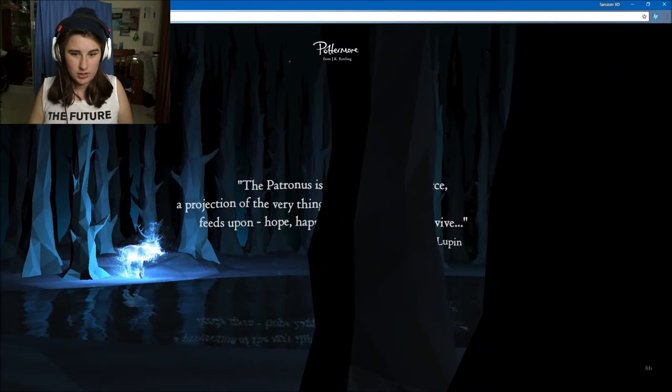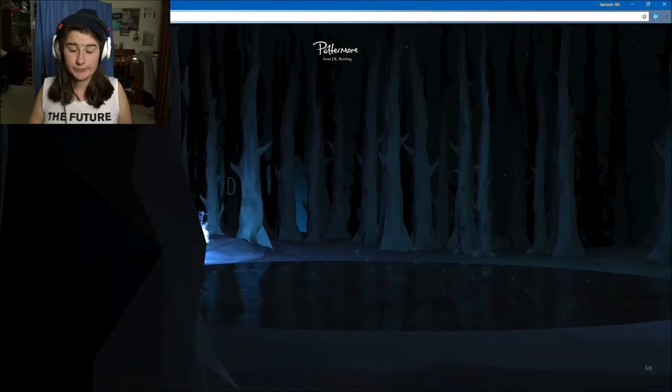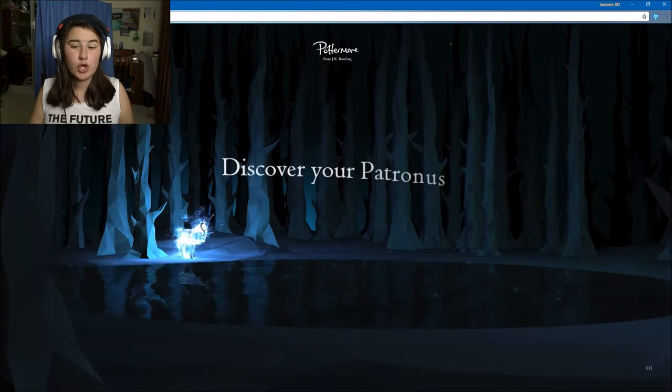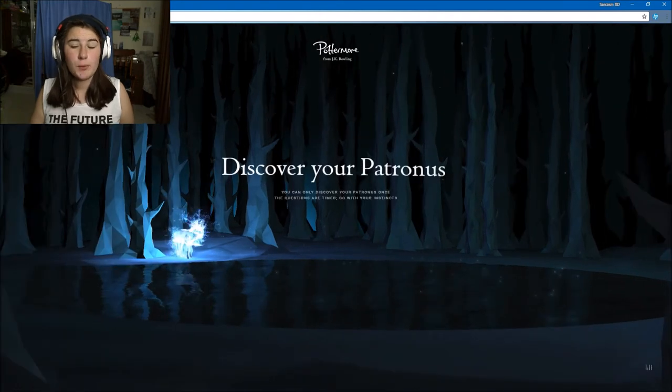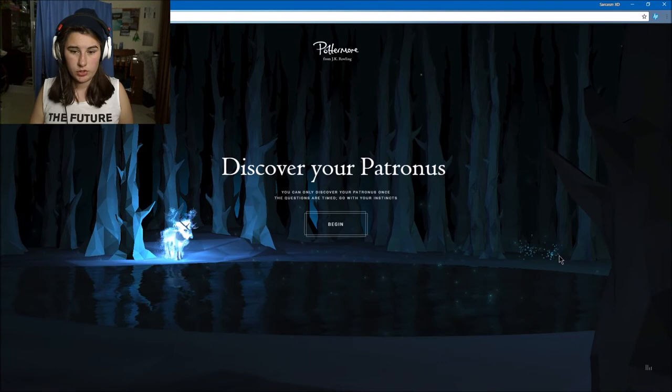The Patronus is a kind of positive force. Discover your Patronus. You can only discover your Patronus once. The questions are timed, go with your instincts. Let's begin. Relax, think of your happiest memory.